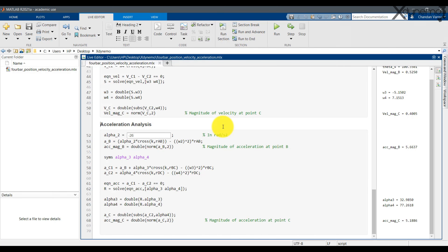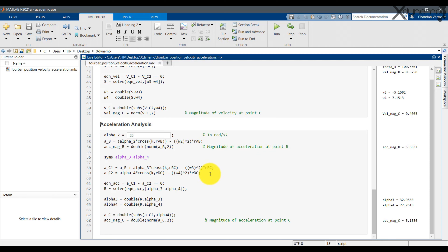Here is the MATLAB code for acceleration analysis. Alpha 2 is the angular acceleration of input link 2 in radians per second squared. Angular acceleration in the counterclockwise direction is considered positive. Acceleration of point B equals alpha 2 times the cross product of K and RAB, minus omega 2 squared times RAB. The magnitude of AB is calculated using the norm command. Let us define symbolic variables alpha 3 and alpha 4. This allows us to proceed with the calculations without knowing the values of alpha 3 and alpha 4. Here are the equations of AC1 and AC2.